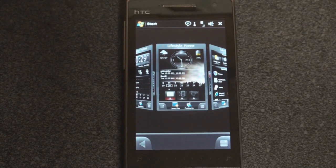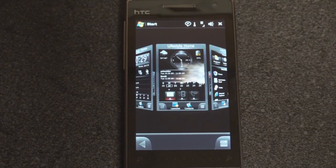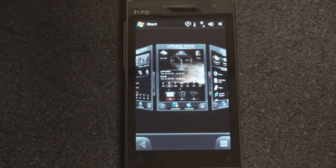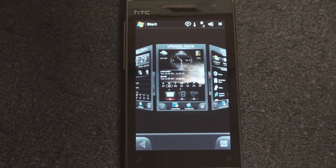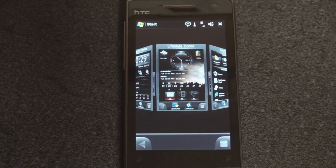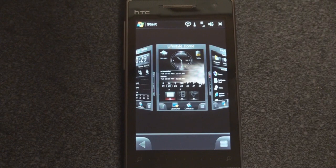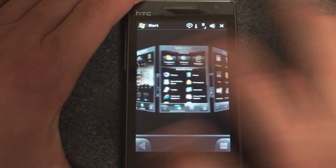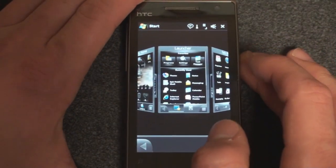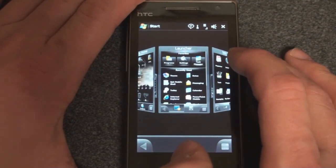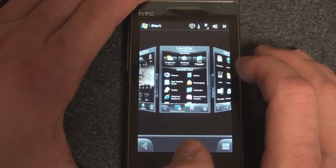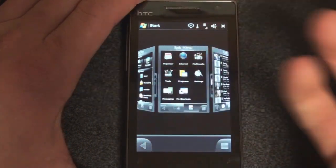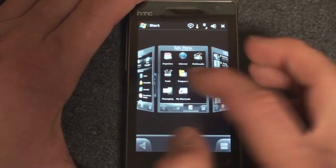So overall, SPB Mobile Shell 3.0 is a terrific successor to the program that many revere to be the best Windows Mobile interface. This may turn out to be one of the best-selling pieces of Windows Mobile software of all time. That said, it's going to retail for around $30, which may seem like a lot.